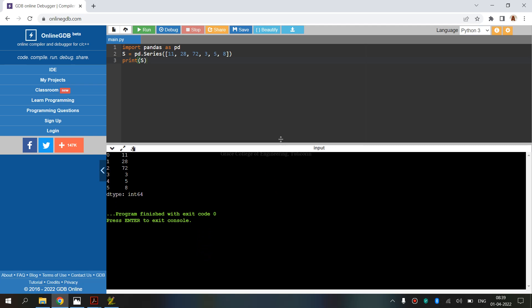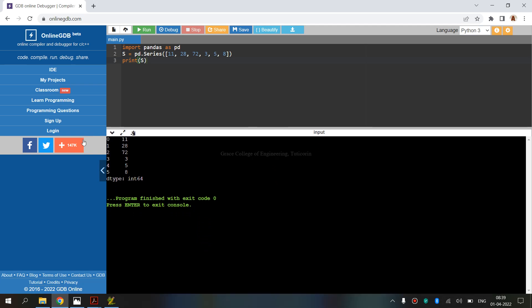The output shows: 0 is 11, 1 is 28, 2 is 72, 3 is 3, 4 is 5, dtype: int64 - data type of integer 64 bits.